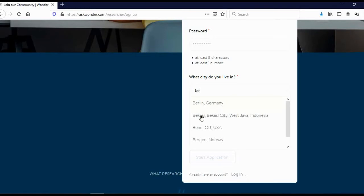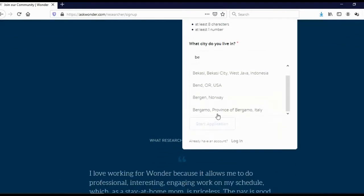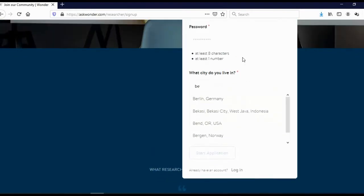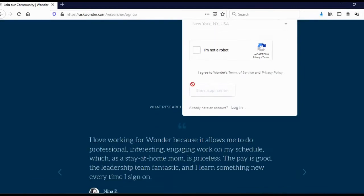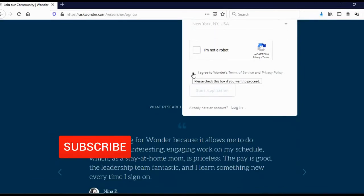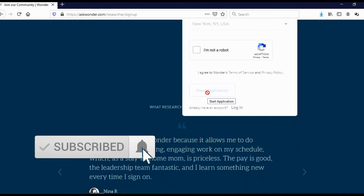Berlin, Germany, Bekasi, Indonesia, Bend, USA, Bergen, Norway, Bergamo, Italy. And when you find your city, just click here, I am not robot. Click here, I agree with the terms of service. And click here on start application.